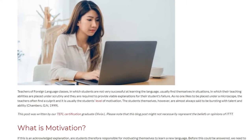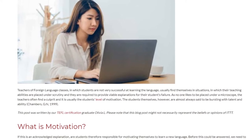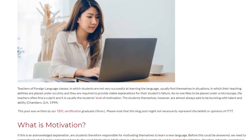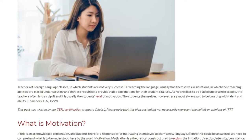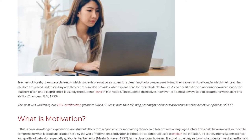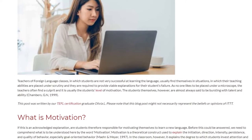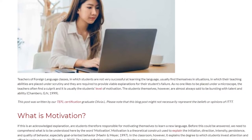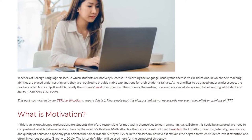The students themselves, however, are almost always said to be bursting with talent and ability (Chambers, G.N., 1999).